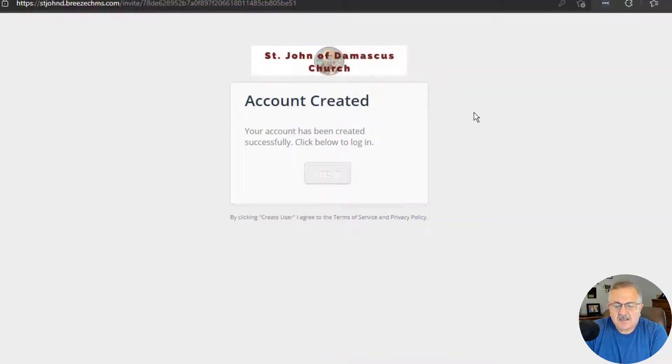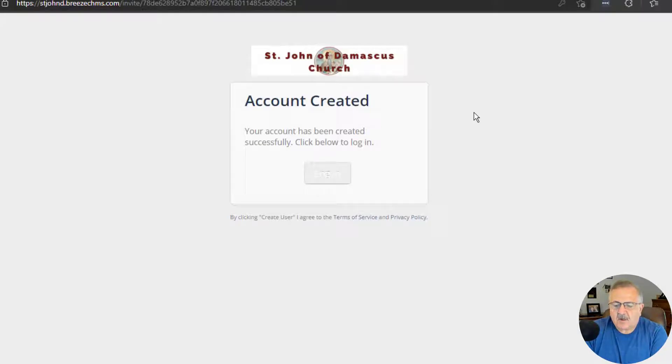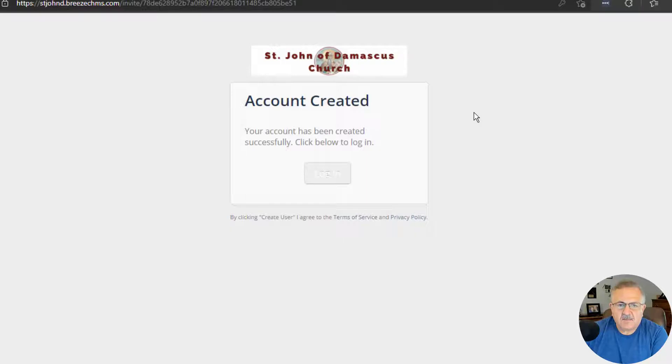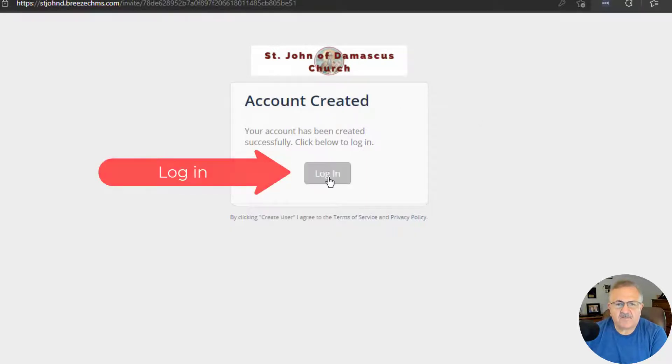That's it. You have now created your account on the St. John's Breeze system. You will receive an email acknowledging that you've set up the account. But you can log in directly from here if you'd like.